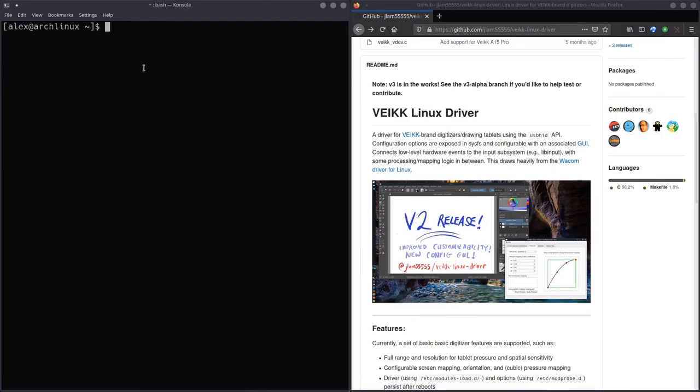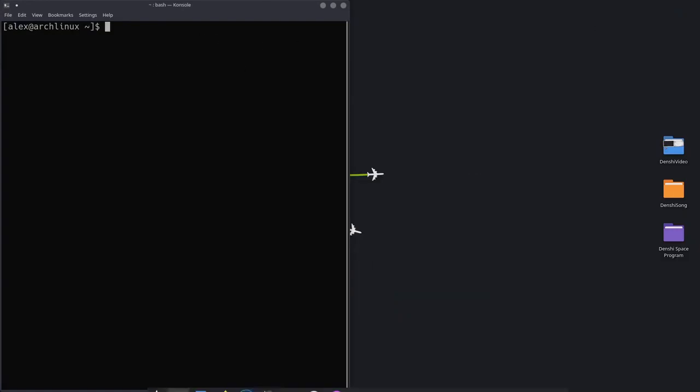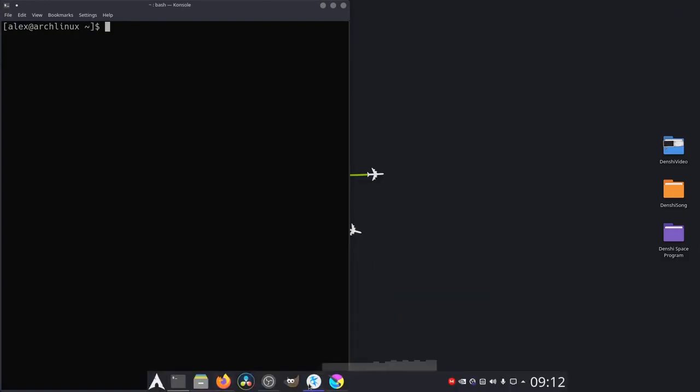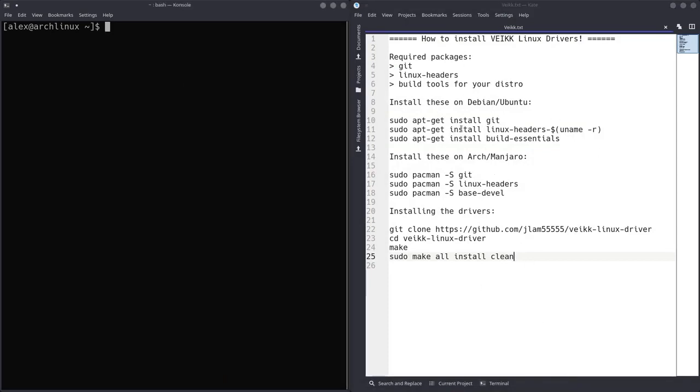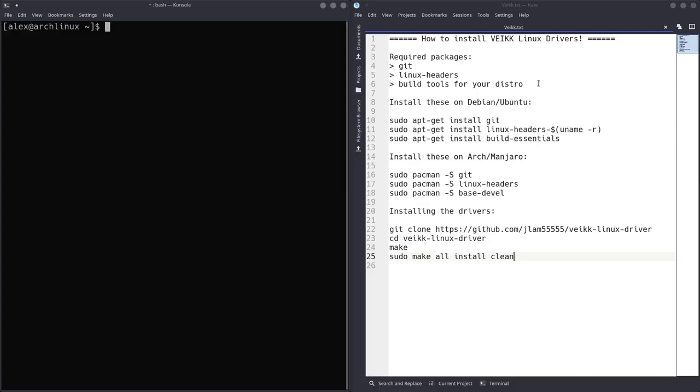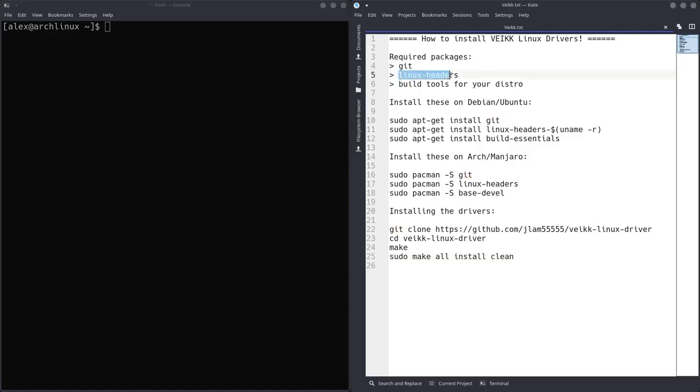The first thing you're going to want is to open your terminal, and I wrote a little guide on how to do this in Kate. I'm going to have this all in the description if you want to reference it later or want to copy-paste commands and stuff like that. So the first thing, before we even think of installing them, we have to get three packages or three things: Git, Linux headers, and the build tools for your distribution.